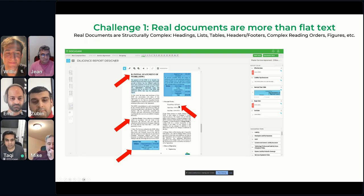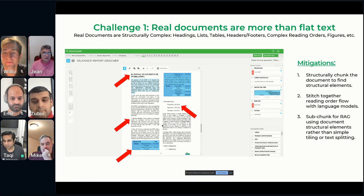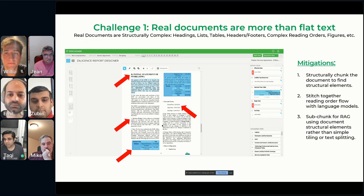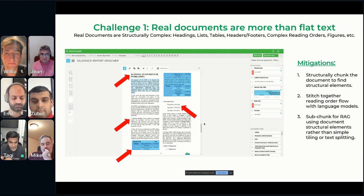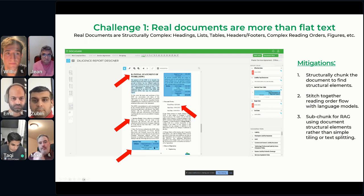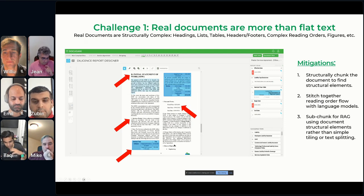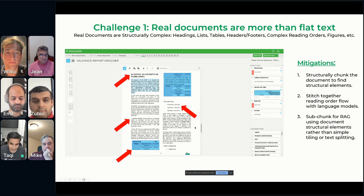In Takigami, what we do is extract text, but we've learned several mitigations. We structurally chunk documents around these structural limits, stitch together the reading order using language models, and for retrieval augmented generation, rather than just naive tiling or text splitting, we use actual paragraphs or actual table cells or rows. As Jean notes, humans create documents conveying their intent both through layout and text — they go together, which is why everybody talks about multimodal. Documents are hierarchical: all the content around a section is inside the hierarchy represented by that section.